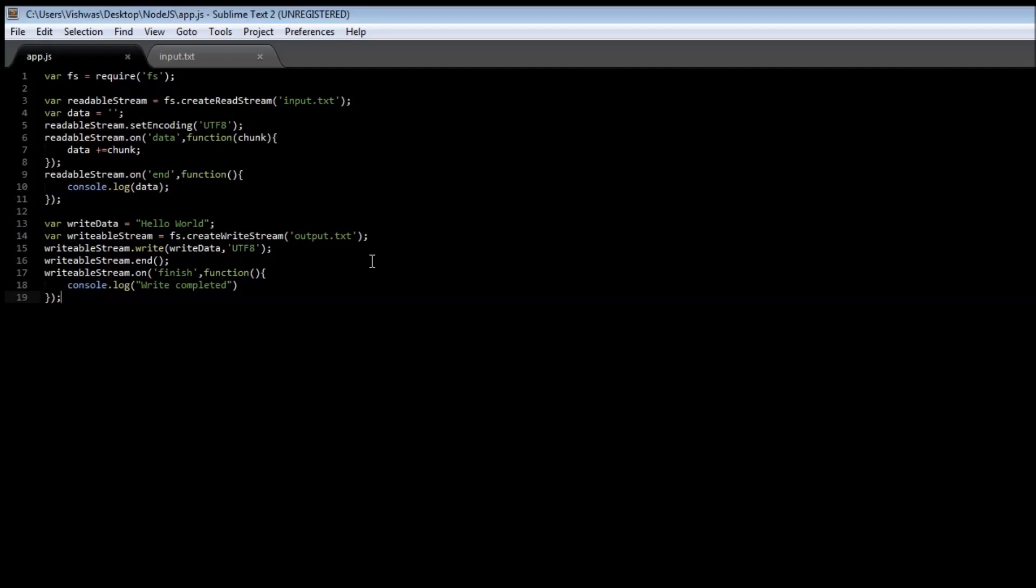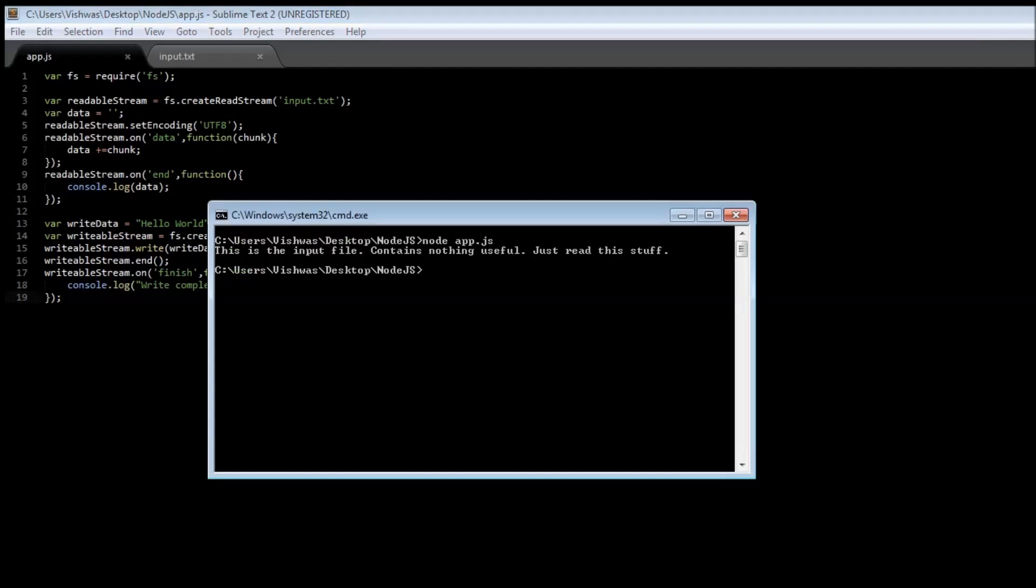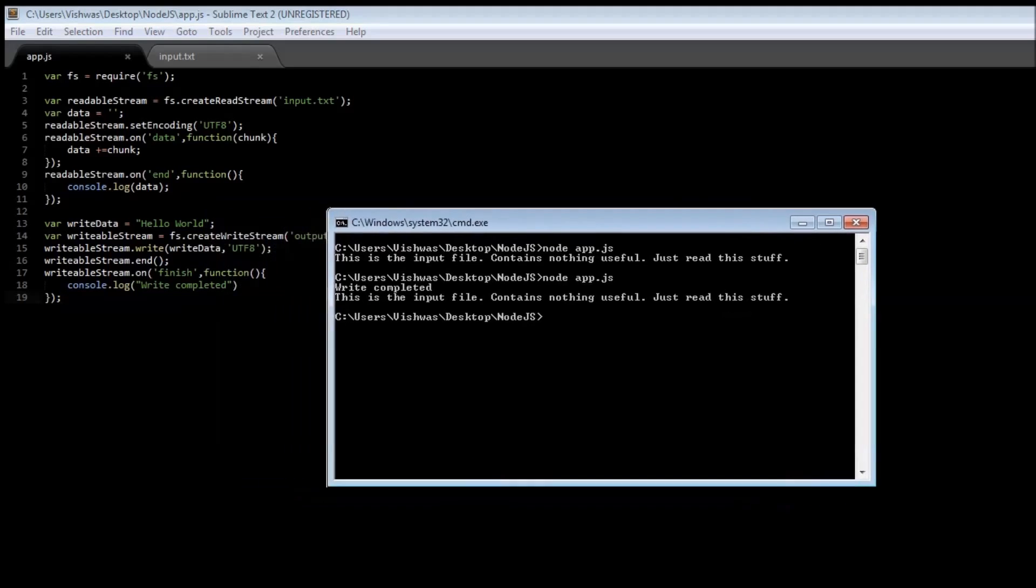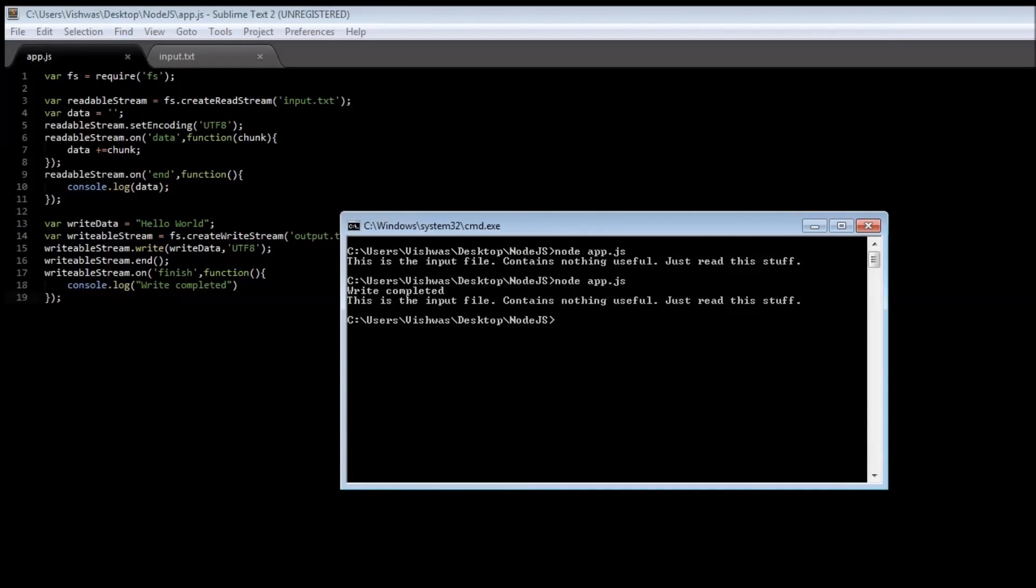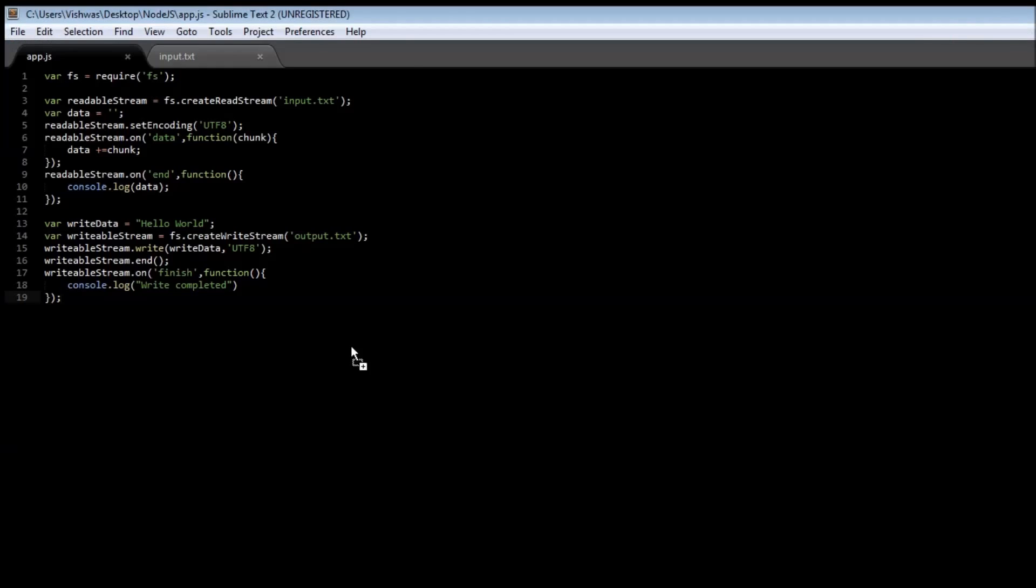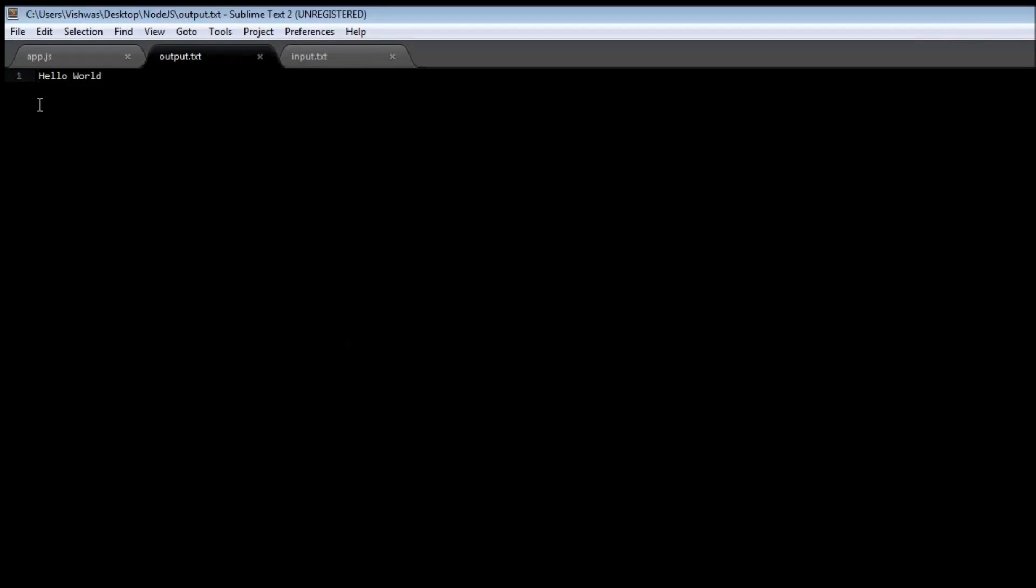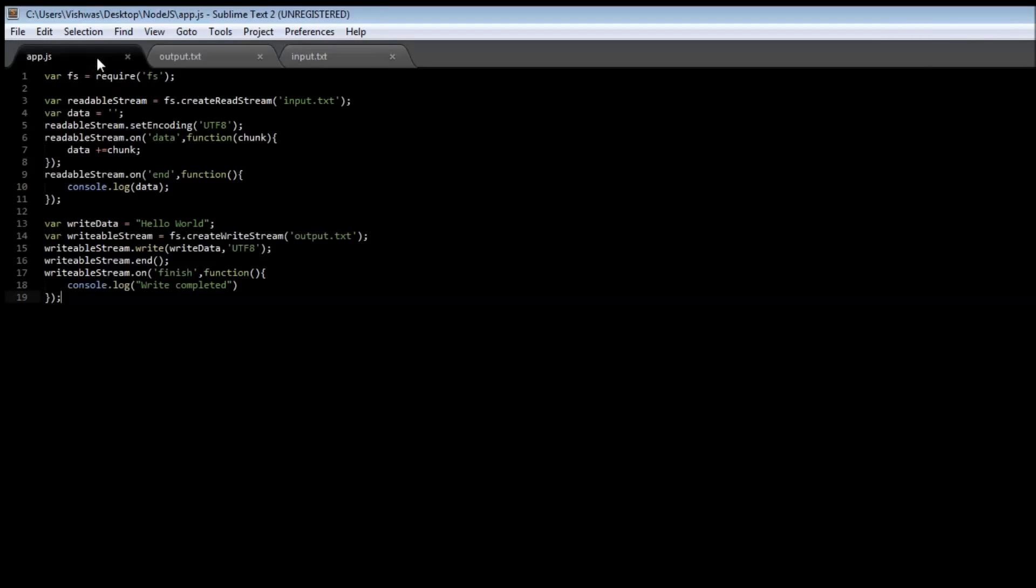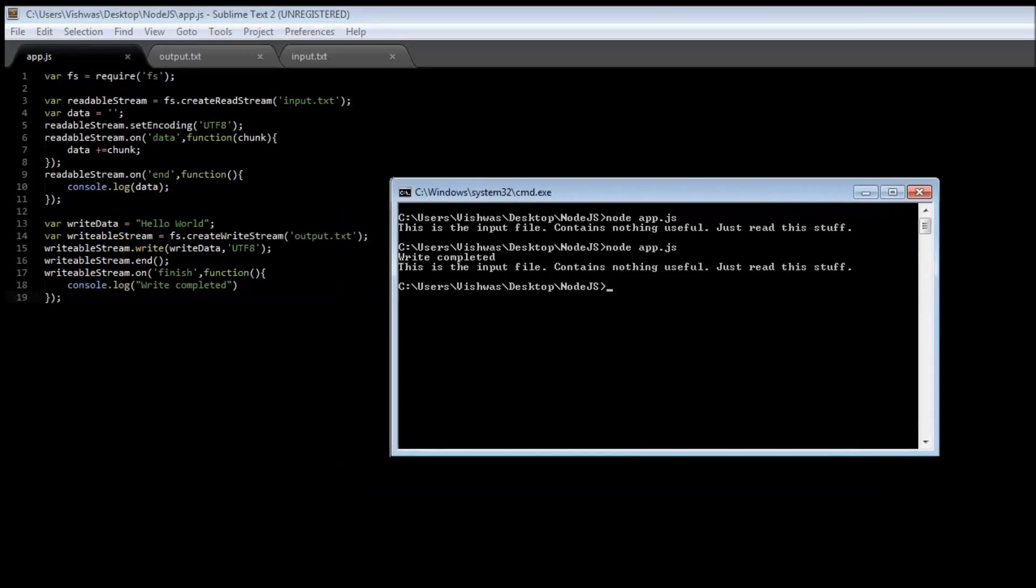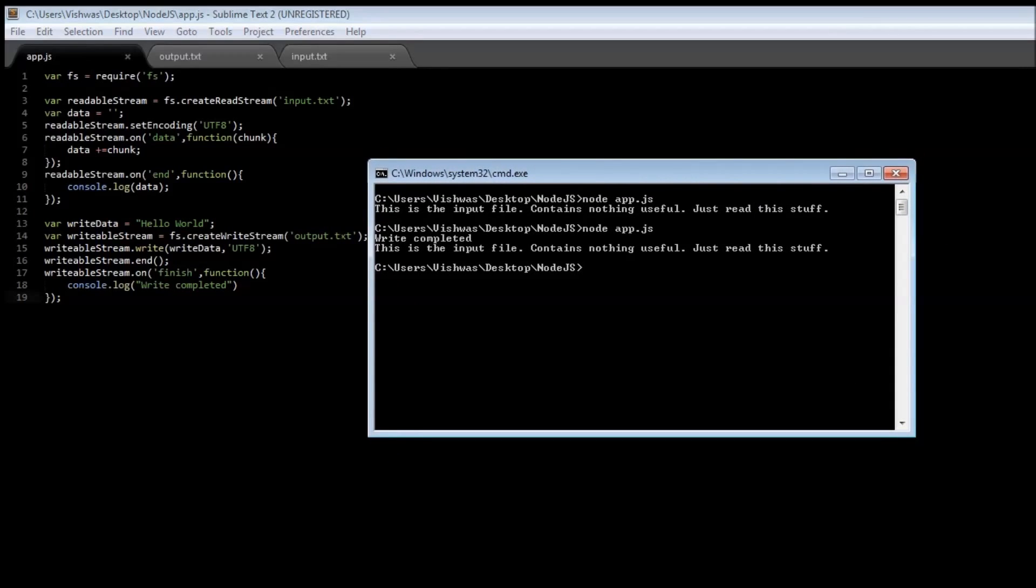So save it, and if we go back to our command prompt, node app.js, so it says write completed, and then this is the input file contains nothing useful just read this stuff. And if you go back to our folder we have an output.txt file created, and if we open it we have hello world.